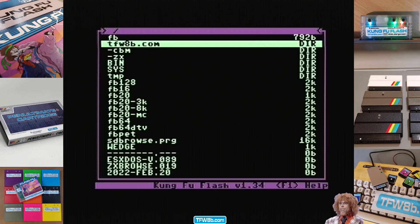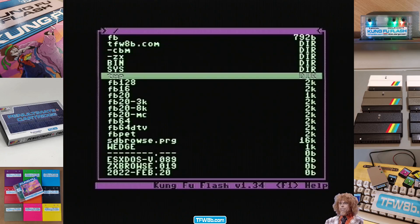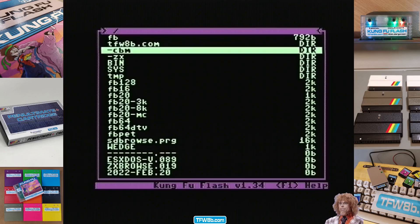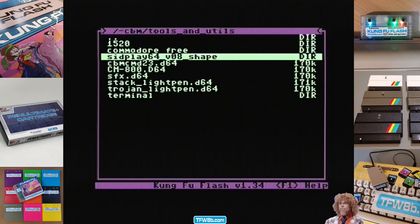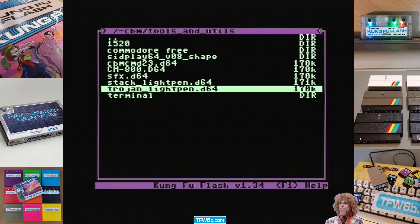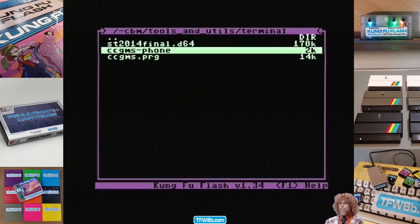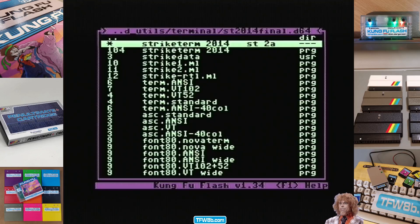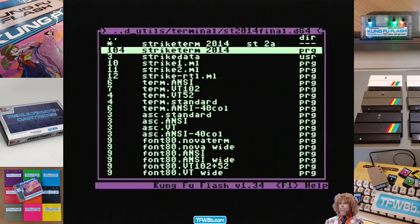Long and short of it is, I was mucking around with a Kung Fu Flash and I noticed Strike Term didn't work. Somewhere between a YouTube video and emails, this was mentioned to Kim Gorgensen, the guy behind the Kung Fu Flash. Since then there's been some firmware updates. So I'm just going to record a quick video of me trying to load Strike Term with the older firmware — I'm using 1.34 here — just to show you the way it paps out, because, you know, interesting to some at the very least.